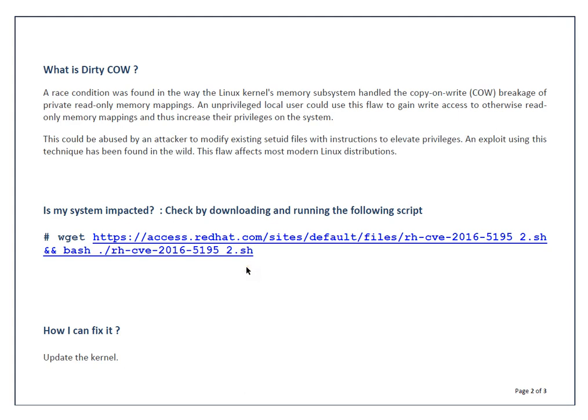Just wget this particular script and run it on your system. It will tell whether that's impacted or not. In case your system is not having web connectivity directly to Red Hat portal, you can download the script to your satellite or any local server and just SCP that and run it.